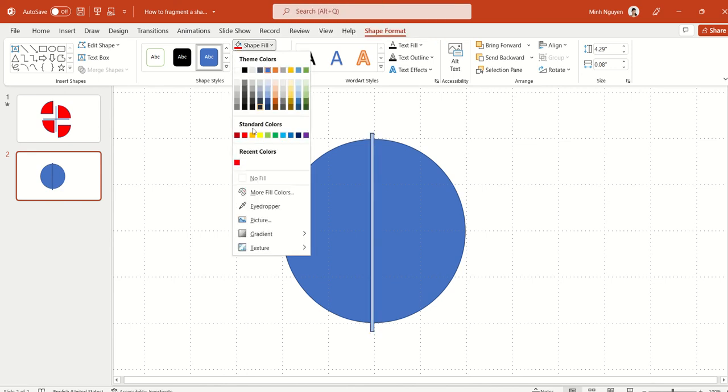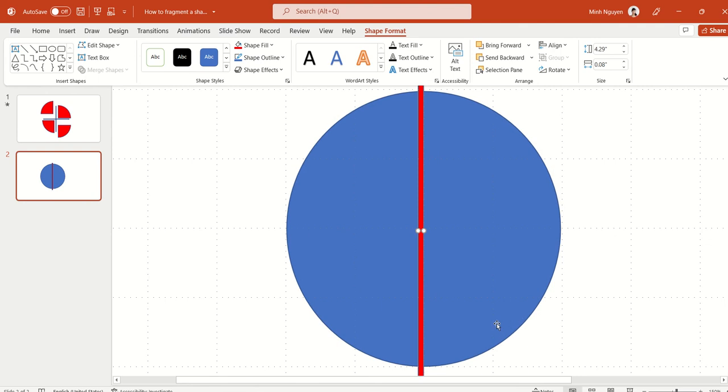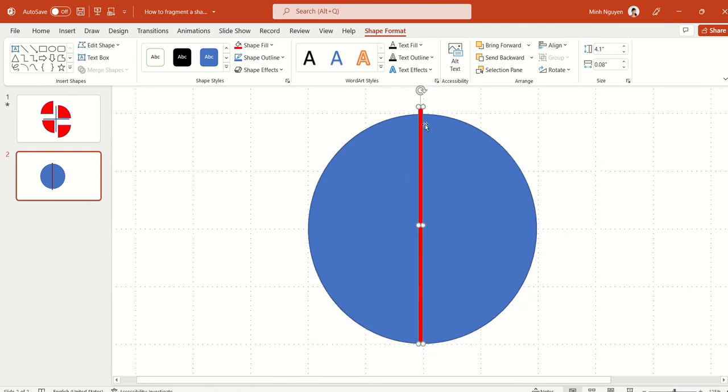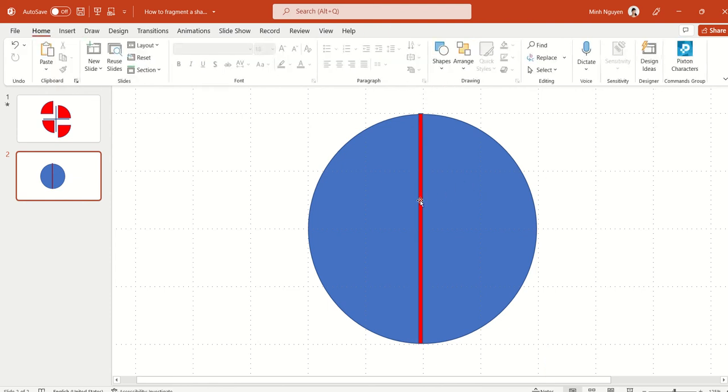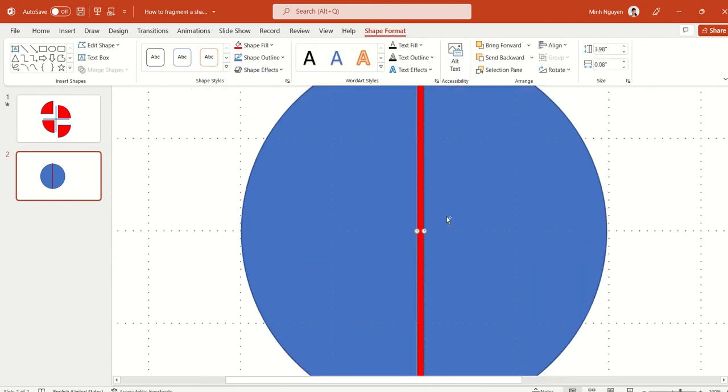I'm going to change the fill color to red to make it easier to see. The line is a bit big, so let's readjust it so that it fits nicely within the circle.